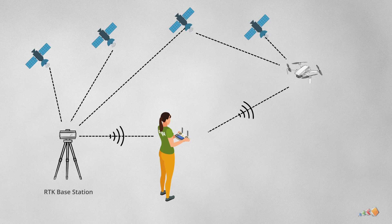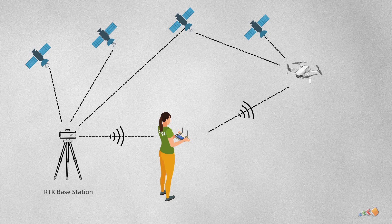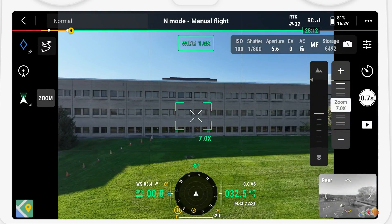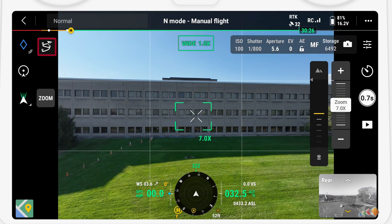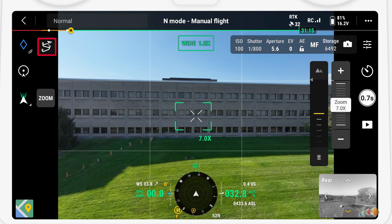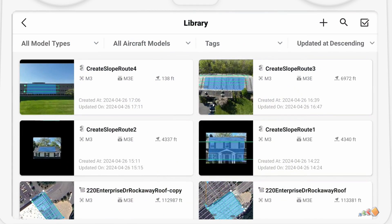The first thing to know is that you must have RTK set up on the drone to work — apparently this is for safety reasons. I'm going to start with a simple façade of this building. Start the Slope feature as you would any other map by clicking on the route icon, or going to the main menu and then selecting Flight Route.